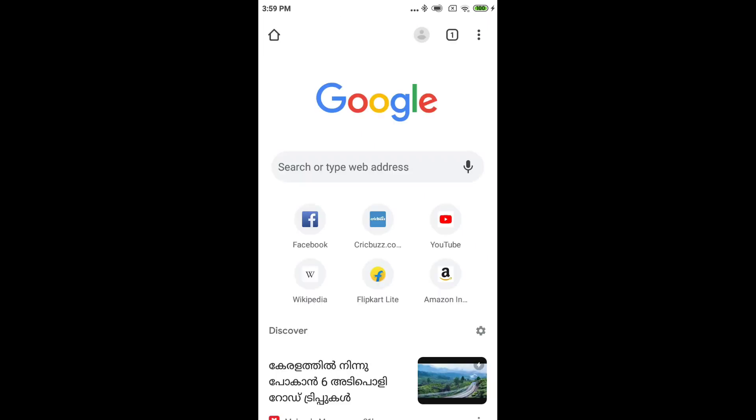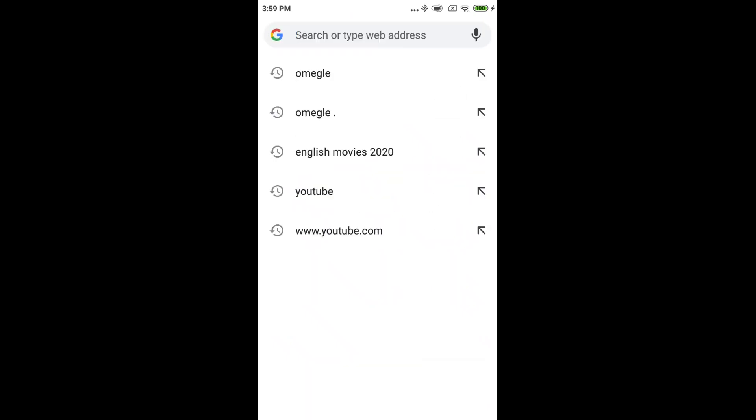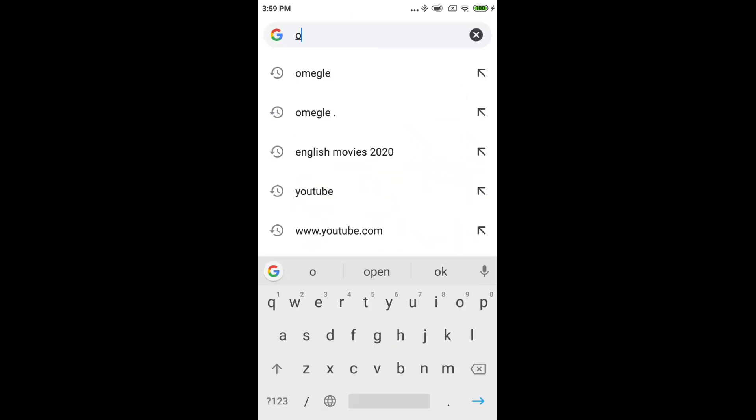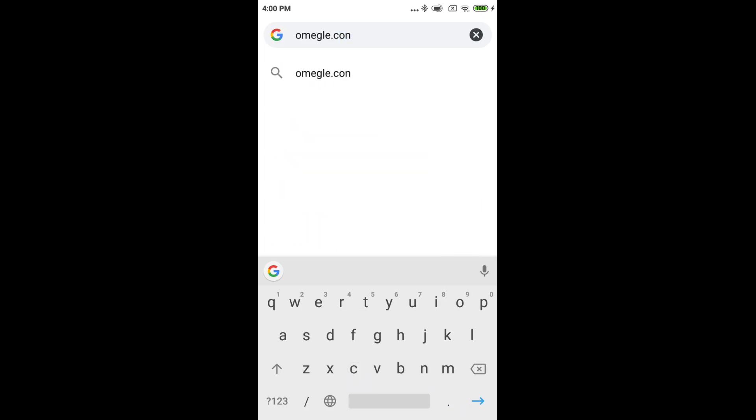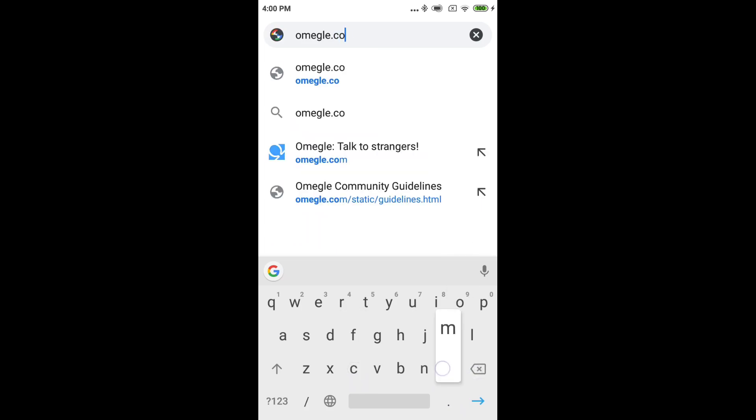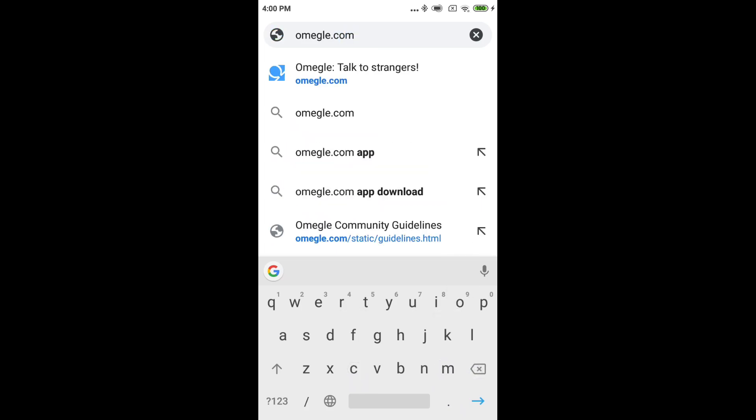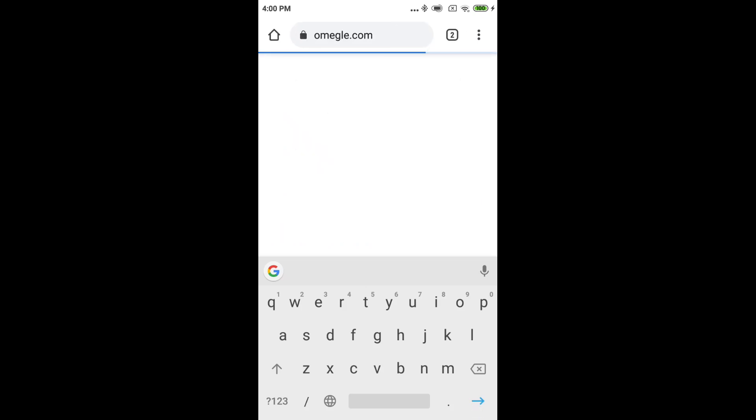I'll open the tab and type in the search URL. This is Omegle.com - type in the name Omegle.com.